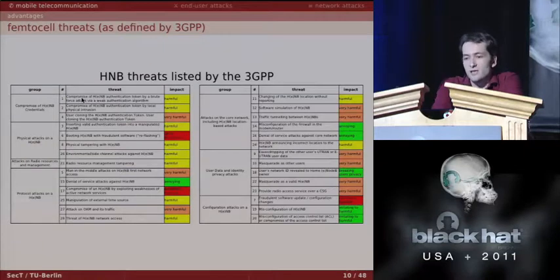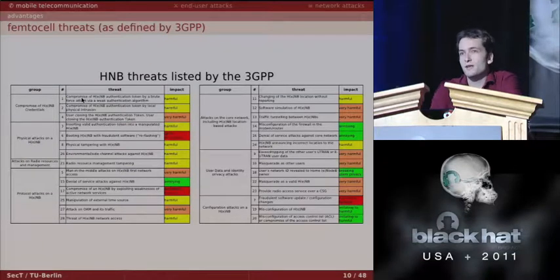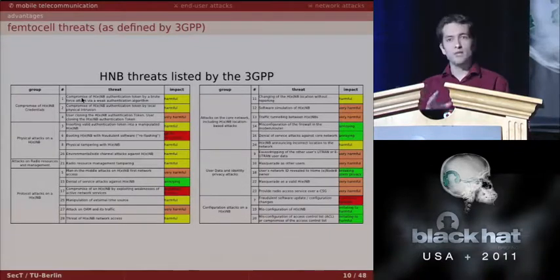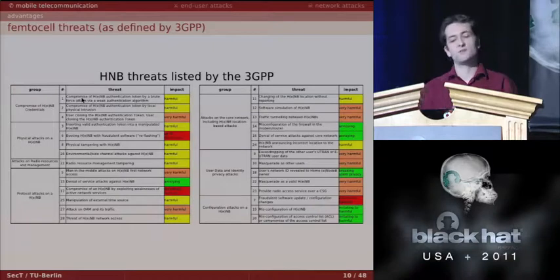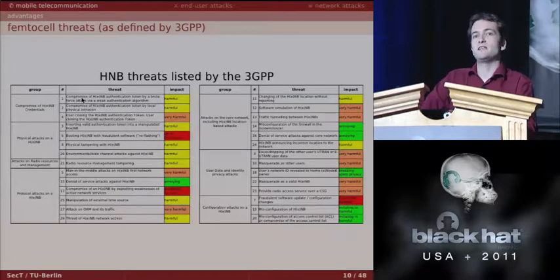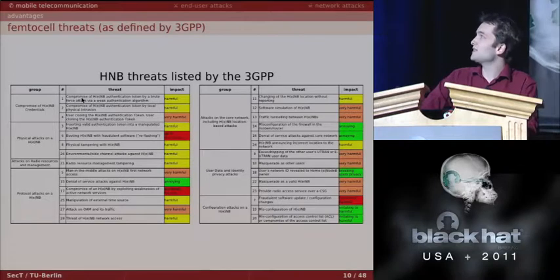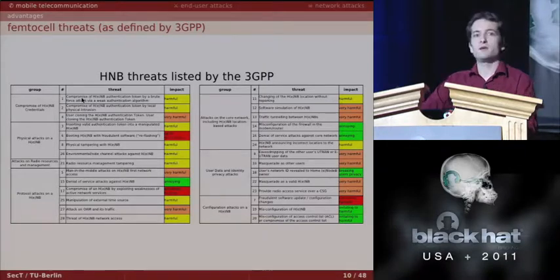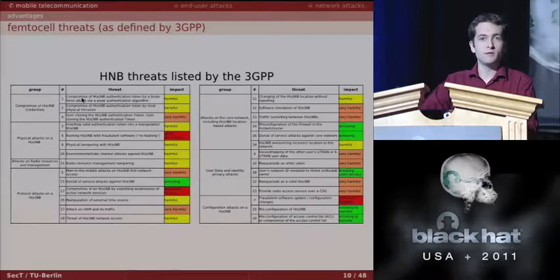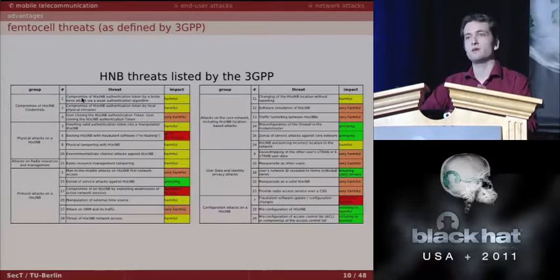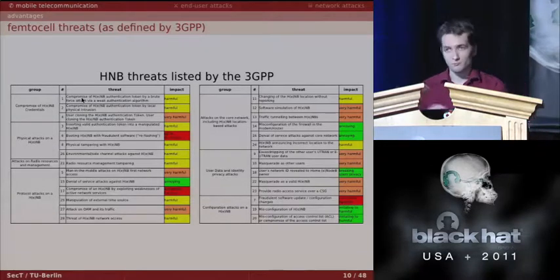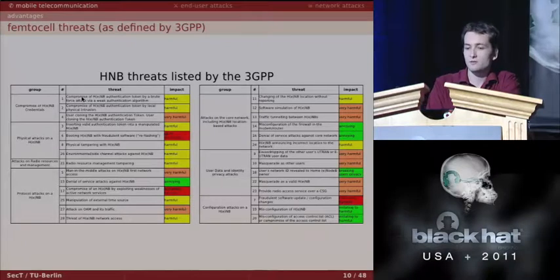Femtocells introduce a new threat surface because the equipment is now in the user's physical access. What happens if the user tampers with the femtocell? The 3GPP, which handles all UMTS standardization, has identified and located these threats and briefly explained their potential impact. What we're going to show in this talk is the real practical impact of these threats, because the specs are vague — we'll demonstrate what actually happens on the network.